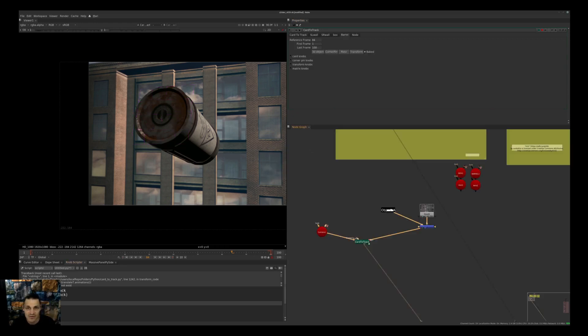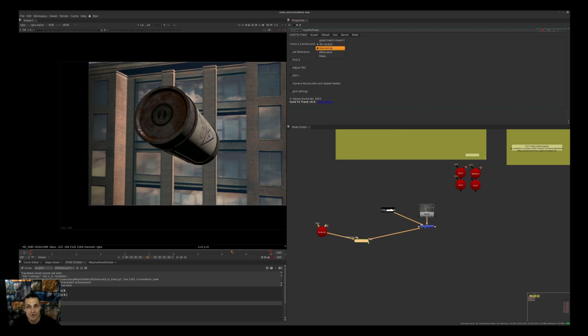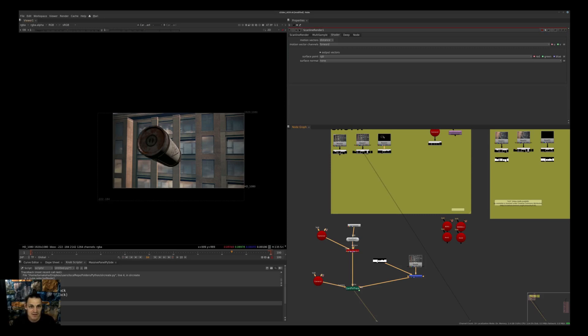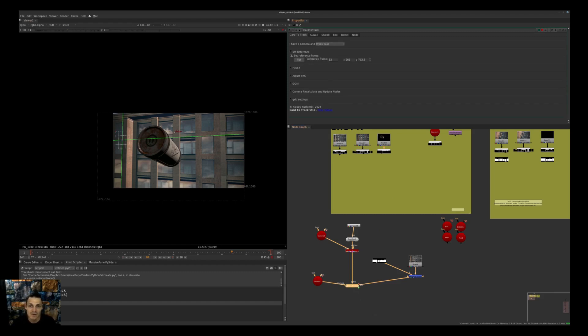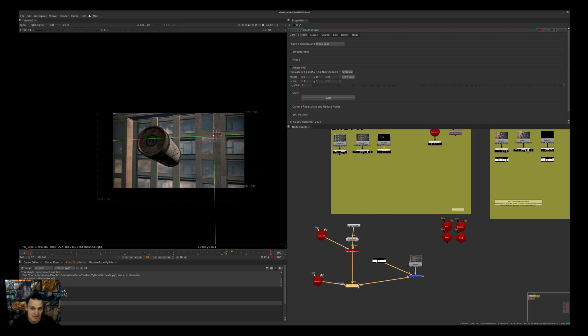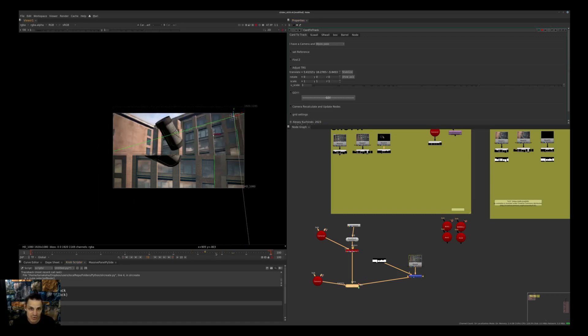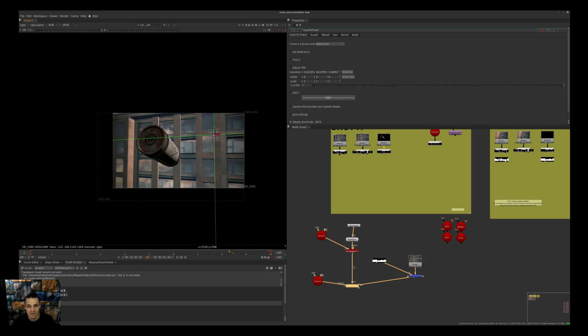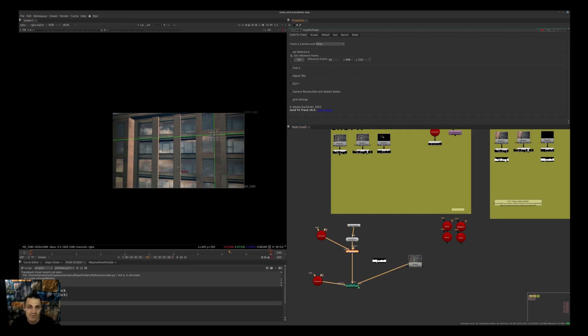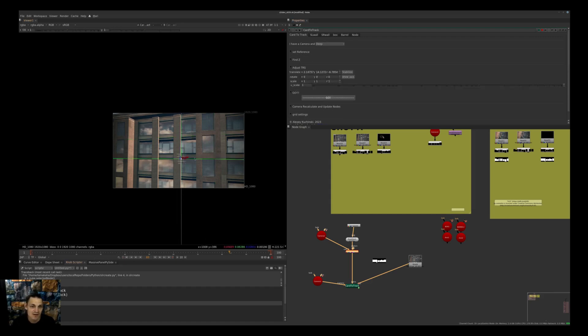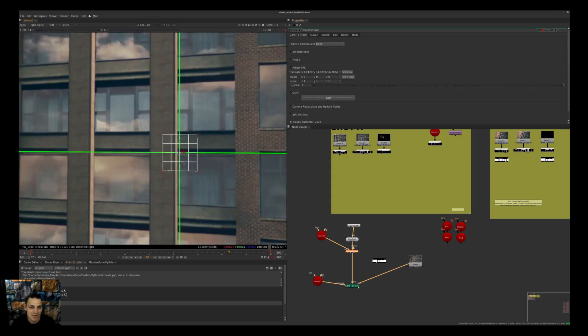So except for 3D locator and geometry, we can also use world position pass or deep. Let's go back to our Card to Track. We have world position pass, and again we go to set reference frame. I'll set it here, press Set, and as you can see it's already located in the proper position. Since the render outputs deep as well, we can say we have deep, put our picker where we want, press Set, and we're in the proper position.